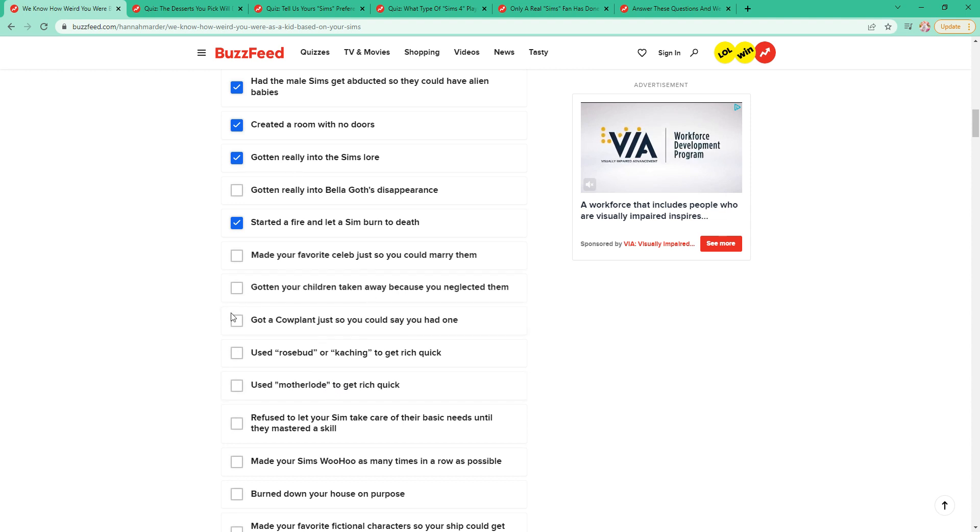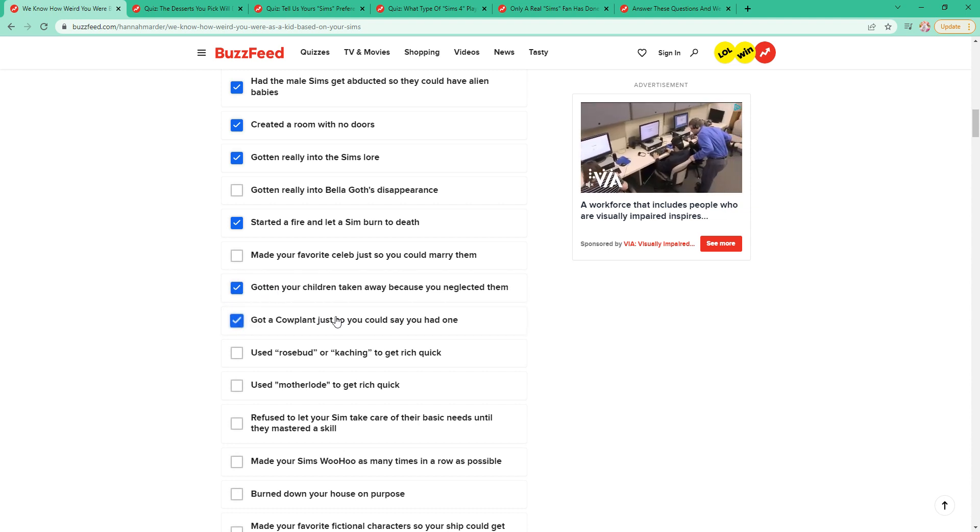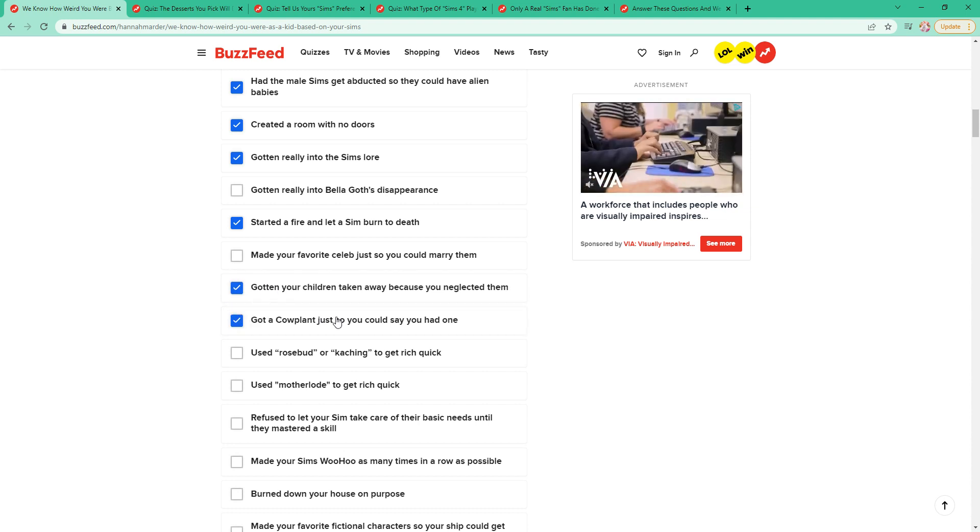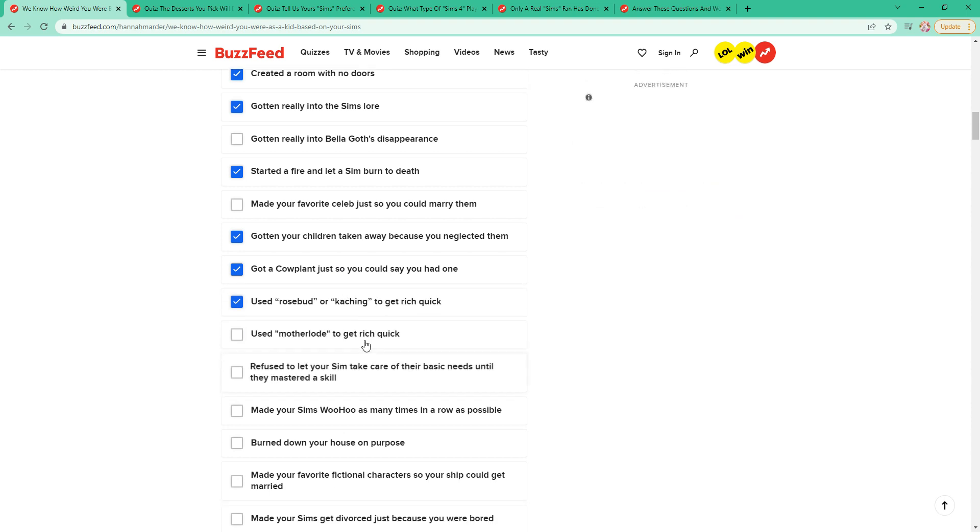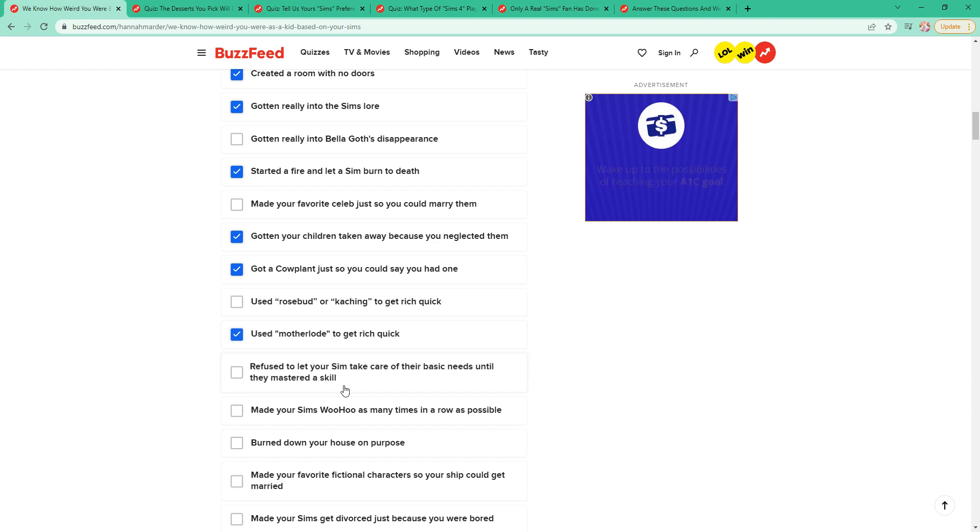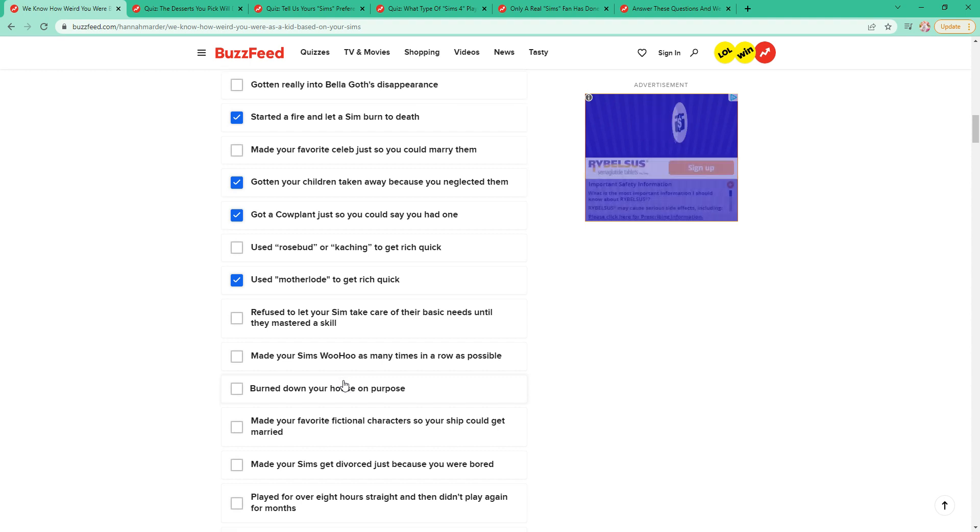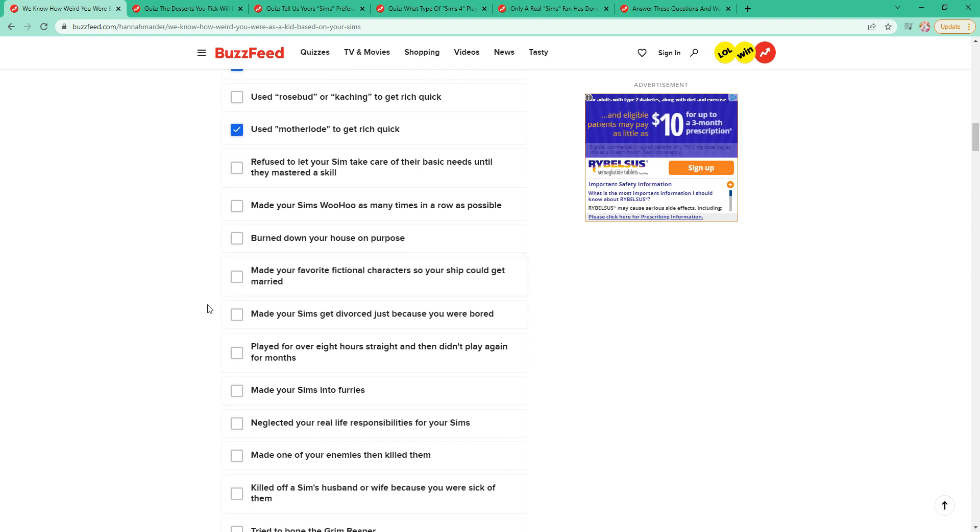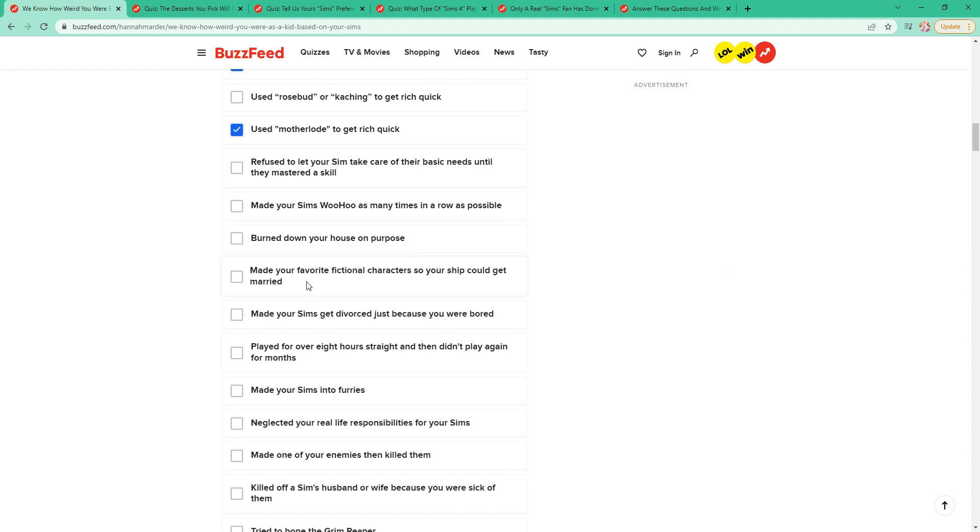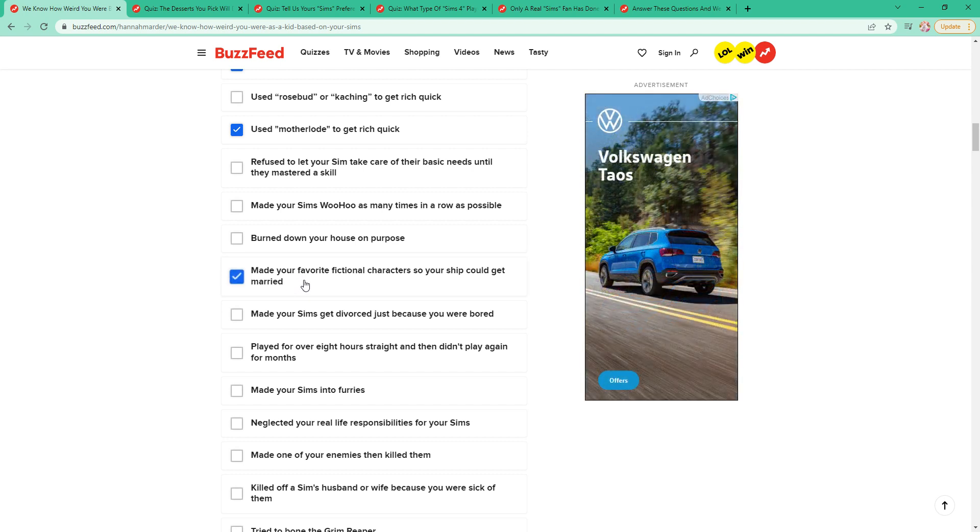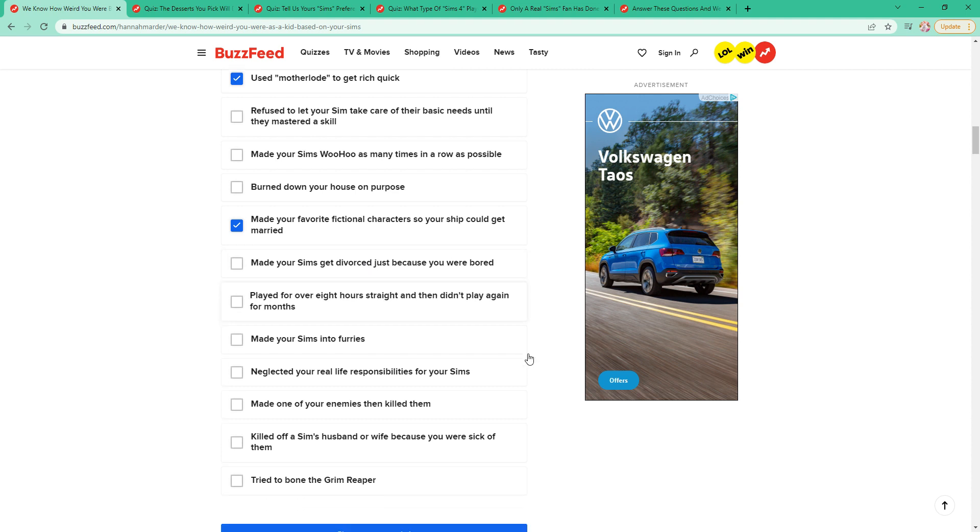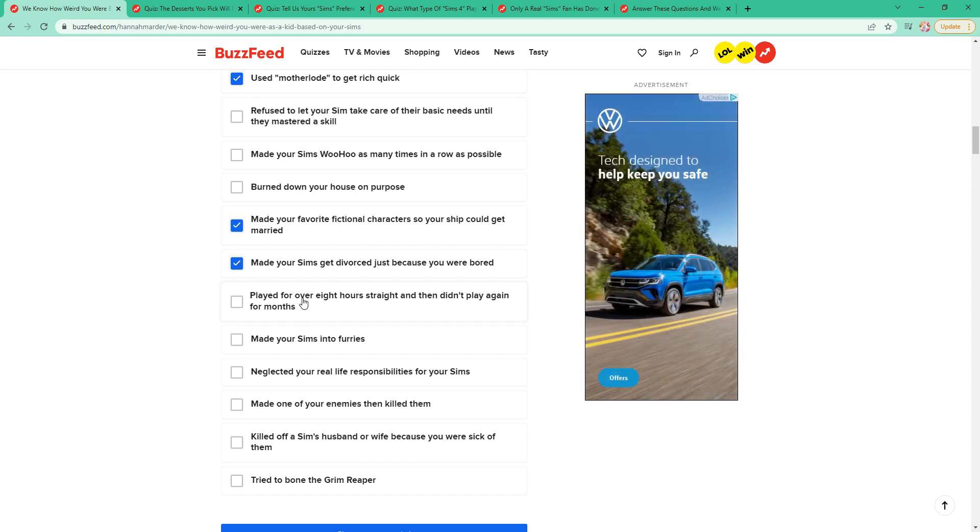I've done this so many times on accident. Wait, Bella Goth disappeared? I'm gonna look into that after. I don't have a favorite celebrity. Definitely. Yes. Definitely. Oh, wait. I haven't used those. I've used this one. Definitely. I've done this a lot with Keeper of Lost Cities and I've also done a bit of stuff like that in Create a Sim with Warrior Cats. I've done this so many times. I've just played super long and then I forget about it for a few days because of school and then I just never go back.